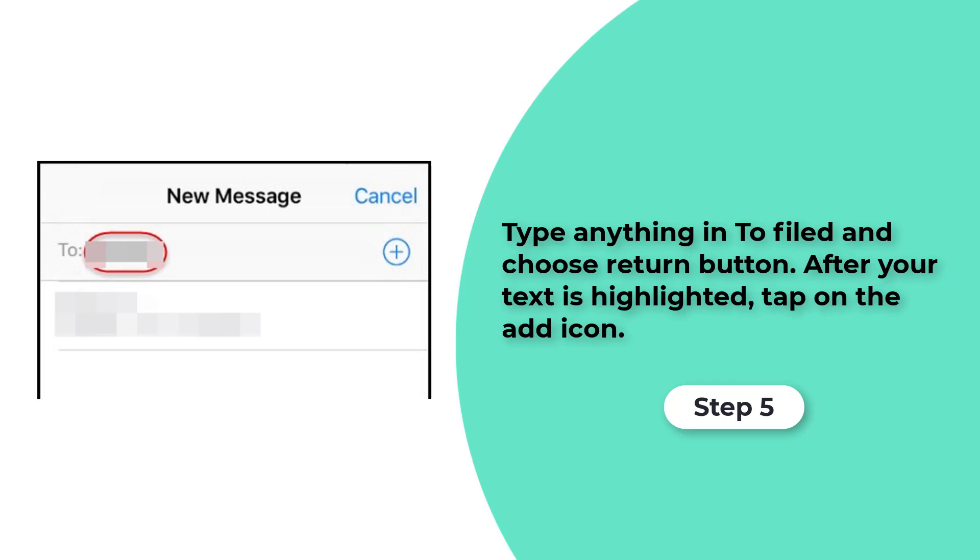Step 5. Now you can get into iPhone with a new interface where you can write a new message, type anything into field and choose Return button. After your text is highlighted, tap on the Add icon.